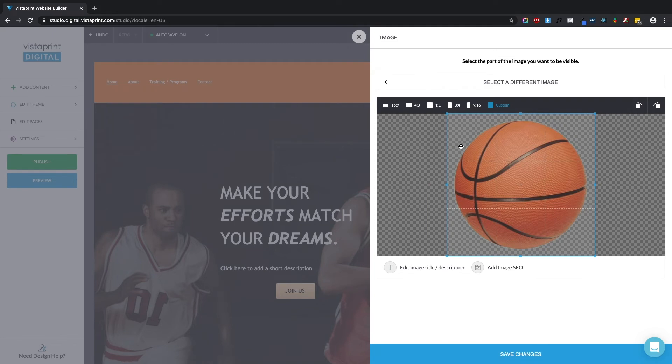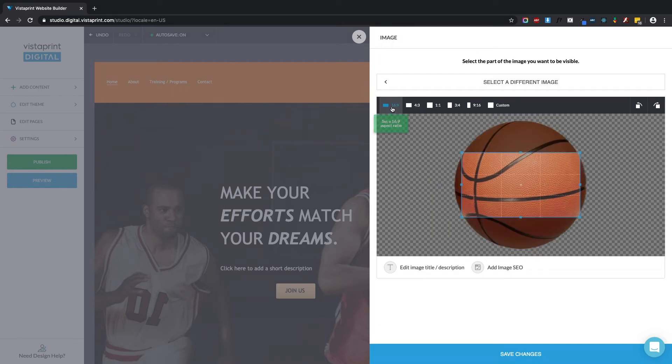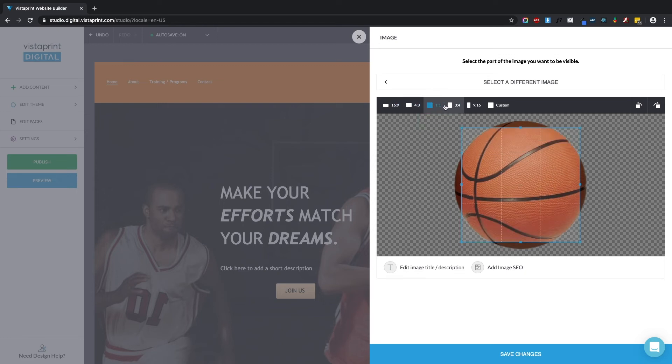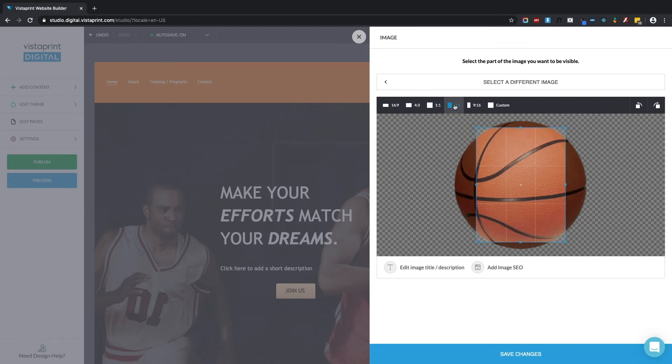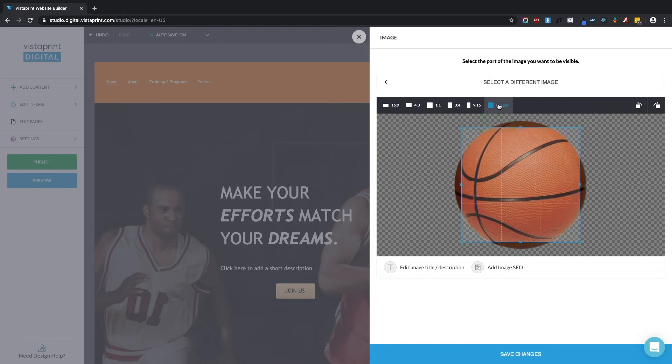This right here is the cropping tool, which allows you to define how much of the image is going to show up on your page. So you can select a specific aspect ratio. For example, a 1x1 square, 4x3 which is going to be more horizontal, or 3x4 which is going to be more vertical, or do custom.